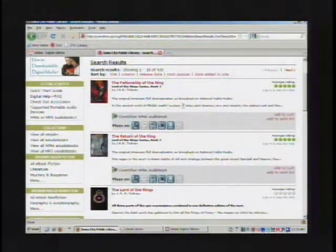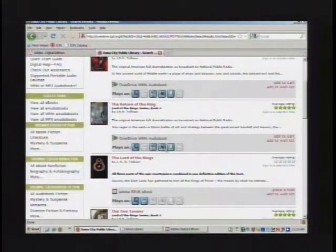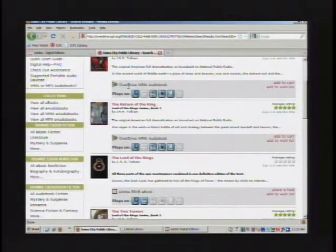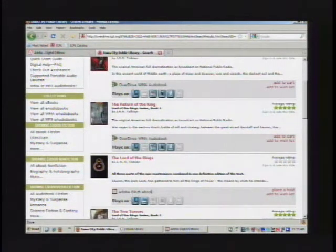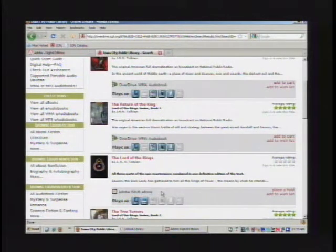So here we have the ebook of it. We also have the e-audio of it, so you'll want to pay attention and make sure if you're looking for an ebook that you look here and see that that's what it is.